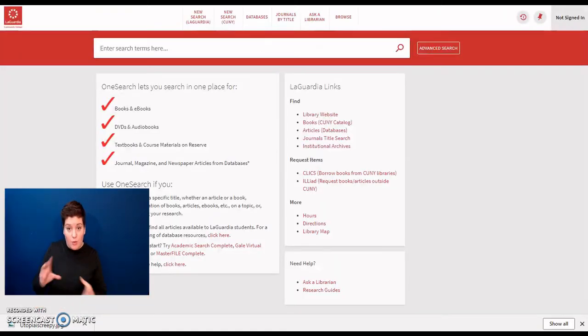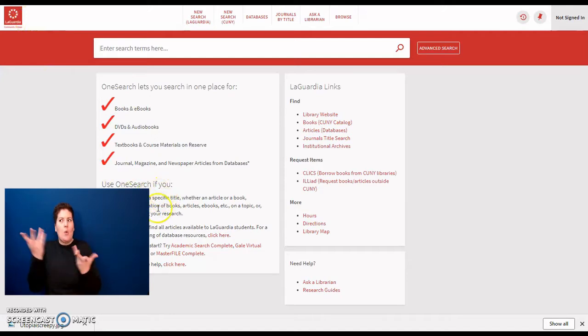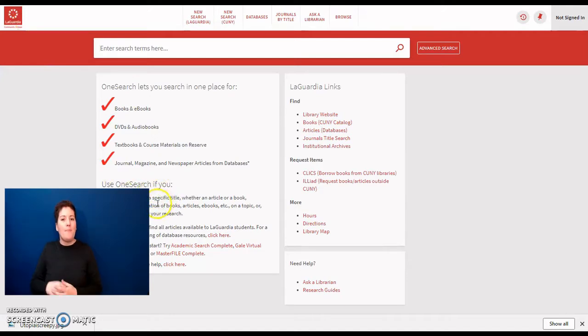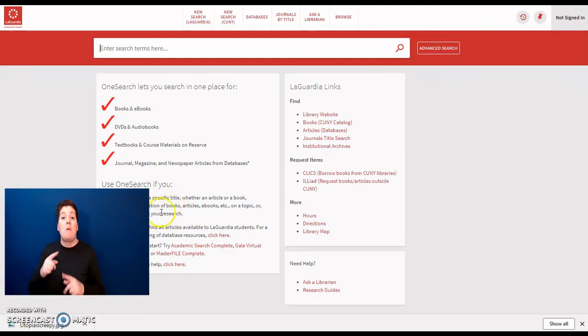You should use OneSearch if you are looking for a specific title, whether an article or a book, want a combination of books, articles, ebooks, etc. on a topic, or you're just starting off your research.